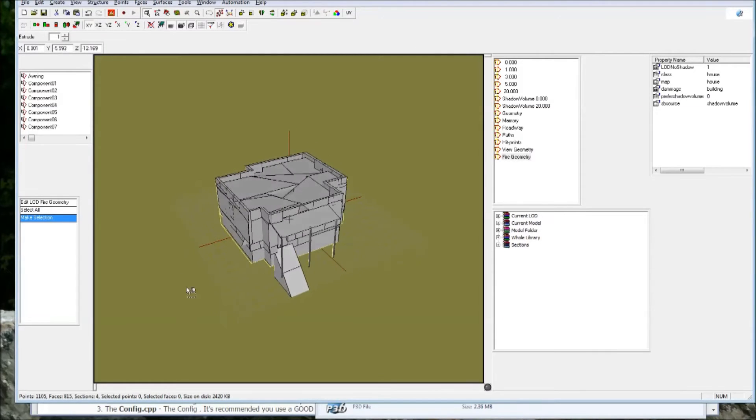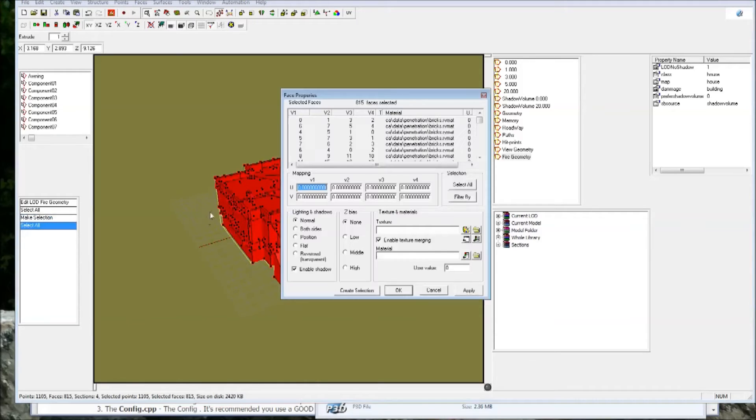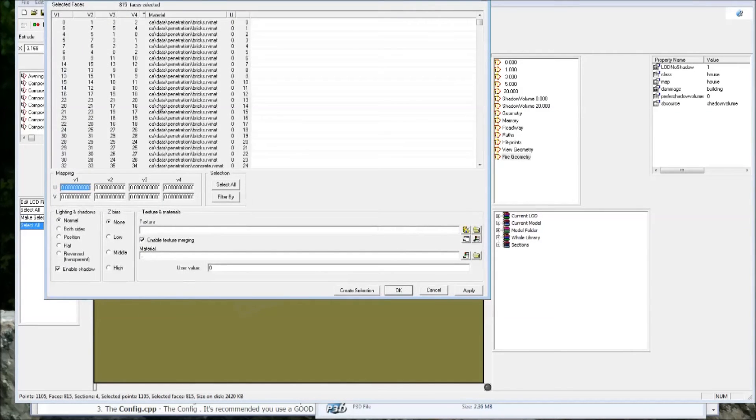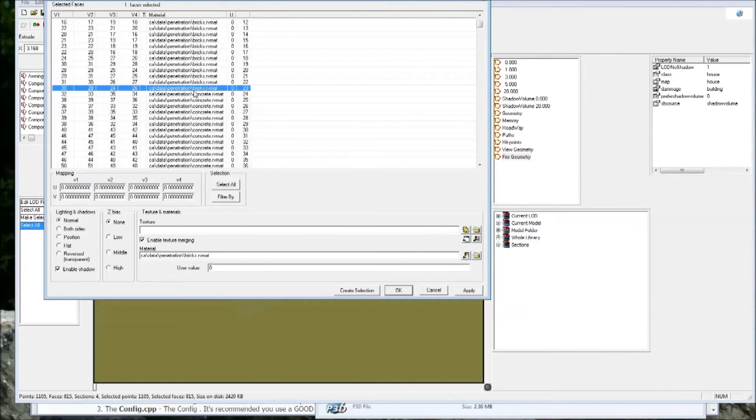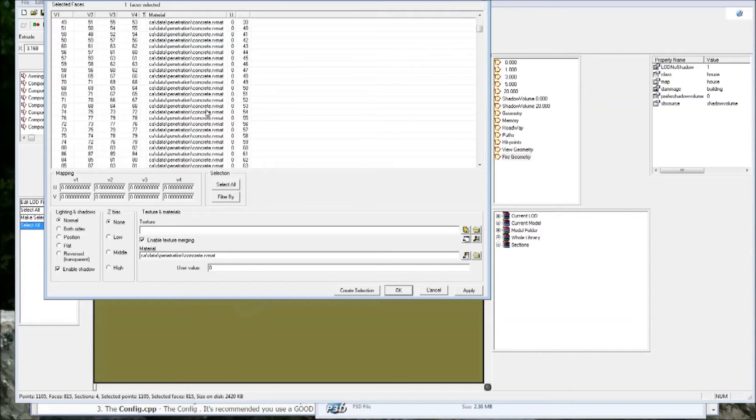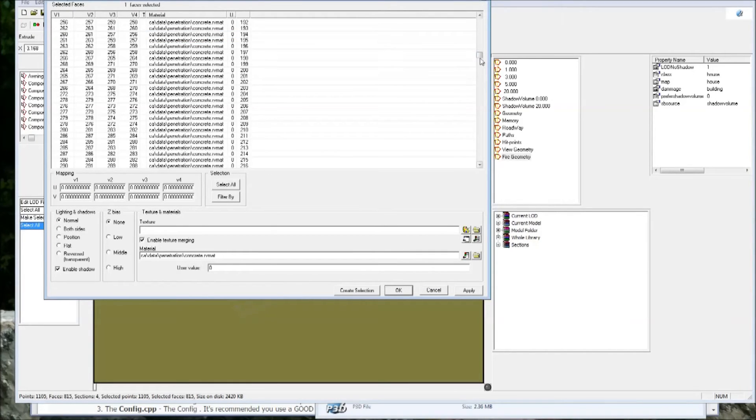But essentially, so this will just define how an object interacts with bullets and other, with characters, walking on them. An example, if you shoot the bricks, it won't shoot up dust. It'll shoot up little chunks of bricks, concrete, little gray chunks of concrete get shot up with it.